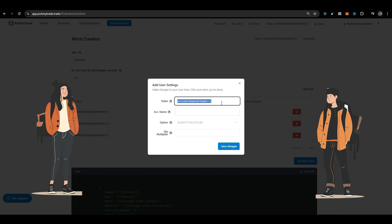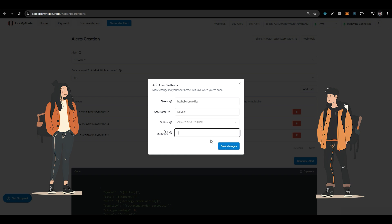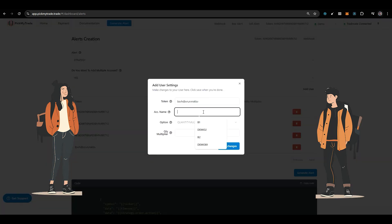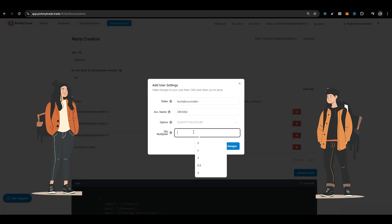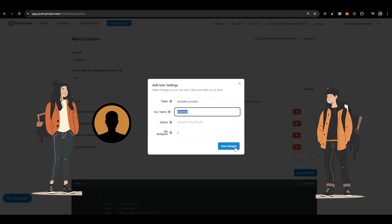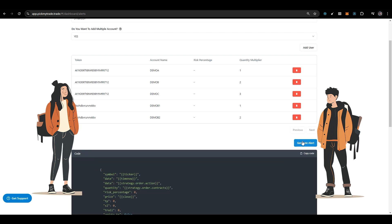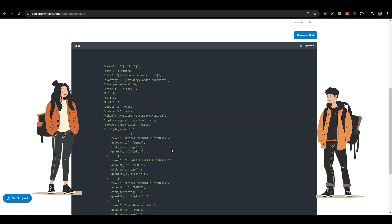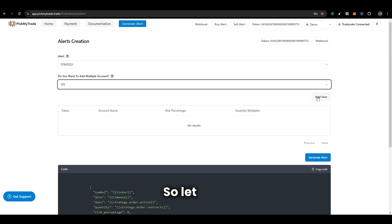Ask them to create their Pick My Trade account and just link their Tradovate account with your Pick My Trade account. Once successfully connected, give your Pick My Trade account token and the Tradovate account name in which you want your trade placed. Then we follow the same procedure — add their token, their account name, make some changes, and save it. Then click on generate alert, and like this you can automate all your accounts with a single alert.